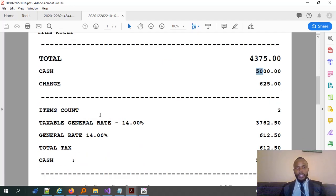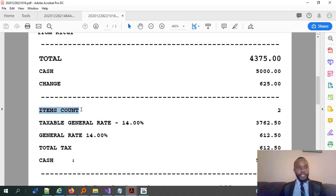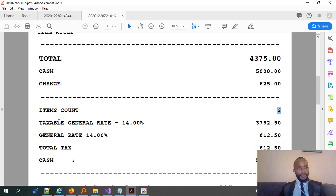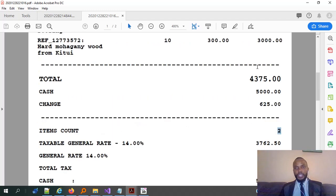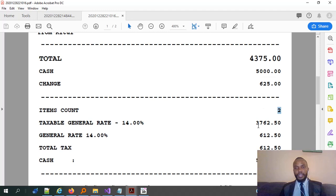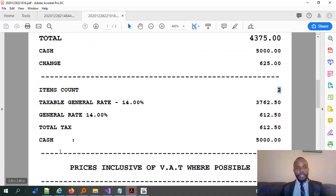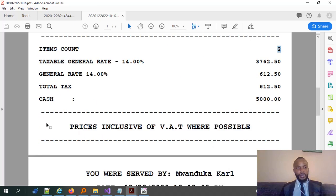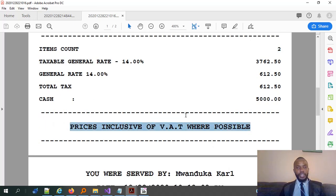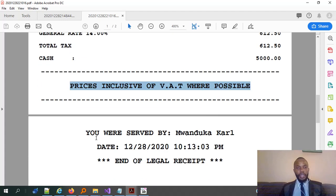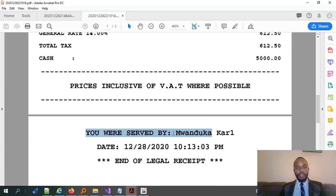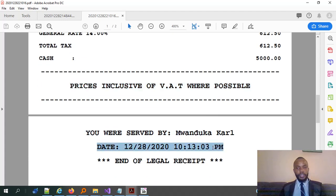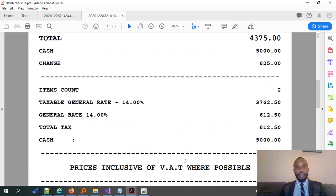Taxable general rate, 14% of 4,375. Gives us that 7,62. Then, the tax is 612. The cash given was 5,000. We have a disclaimer here down. We have the prices are inclusive of any VAT where possible. And then, who served you was Mwanduka. Then, the date of saving. And then, the receipt ends there. So, that's a very simple receipt, but very straightforward. You do have, you do struggle to get this. But the format is like another standard receipt that a system should generate. So, that's it for the receipt.